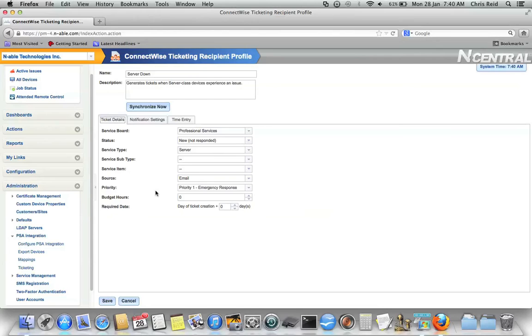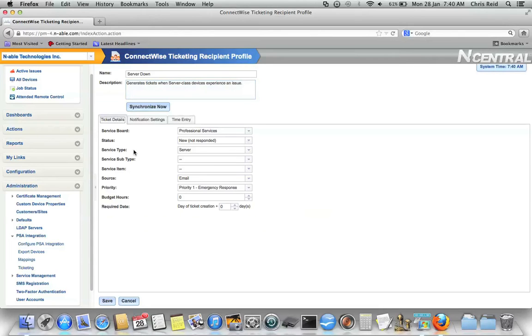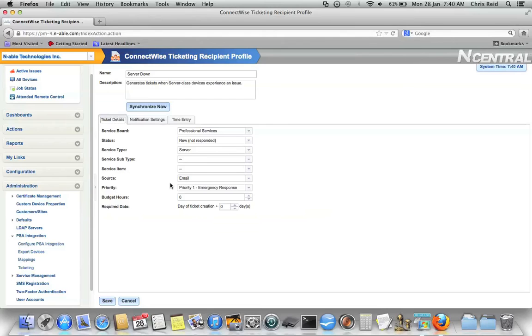So when you create a ticketing recipient, you have a few options. Give it a name and a description. And then on the Ticket Details tab, you must configure what sort of properties you want the ticket to have when the ticket's generated, what service board to go into, what service type and subtype, what's the source, what's the priority, how many hours are budgeted to this ticket, what's the required date, and so on.